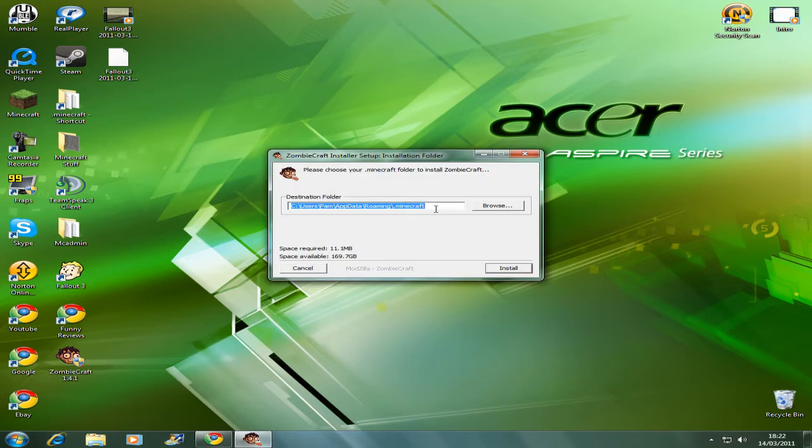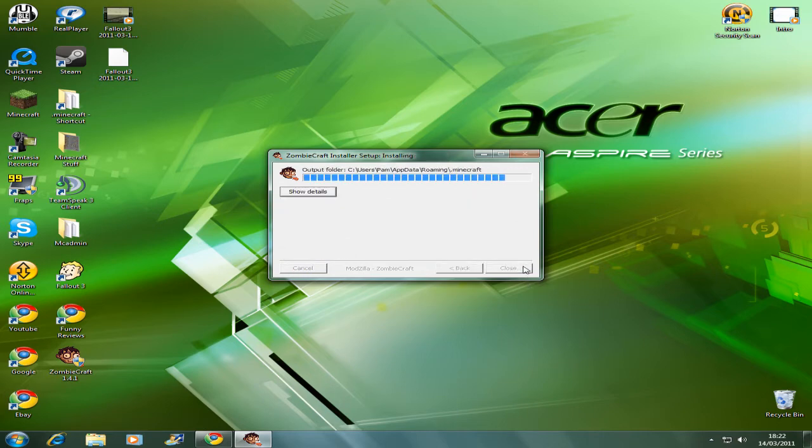Just going to allow that and it doesn't matter what it says up here, it should go to the right place anyway. Click install.